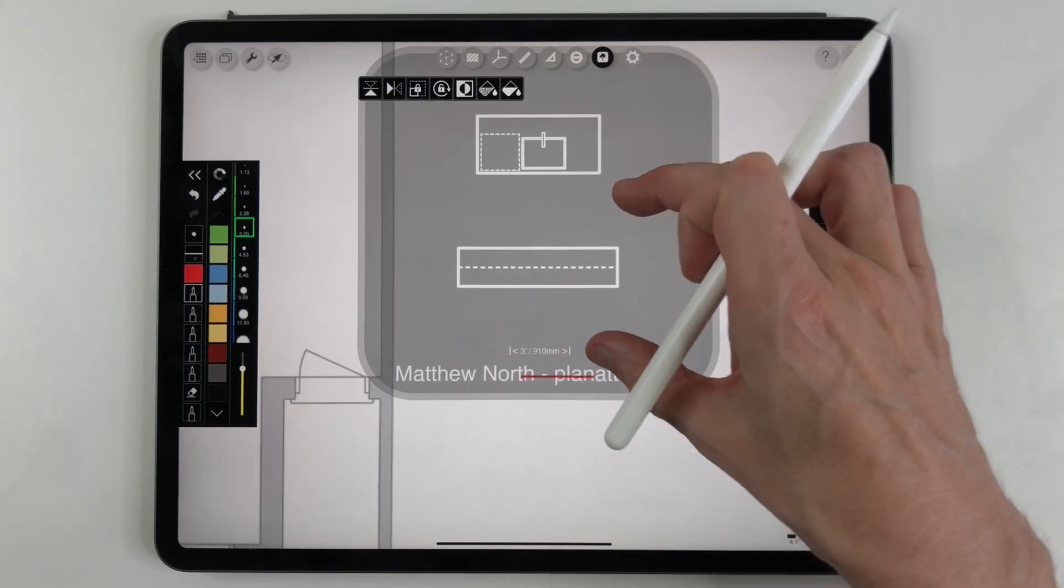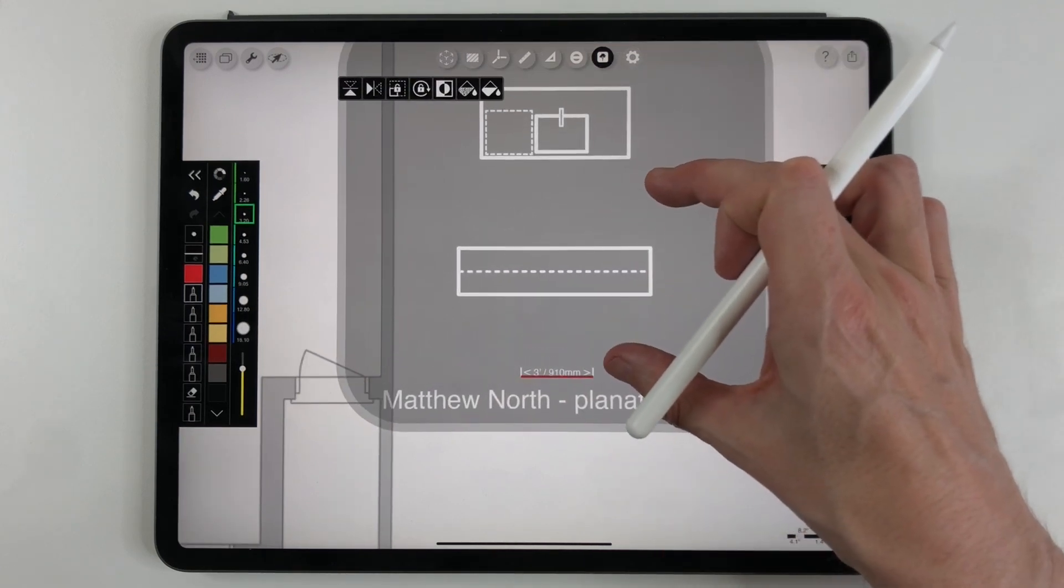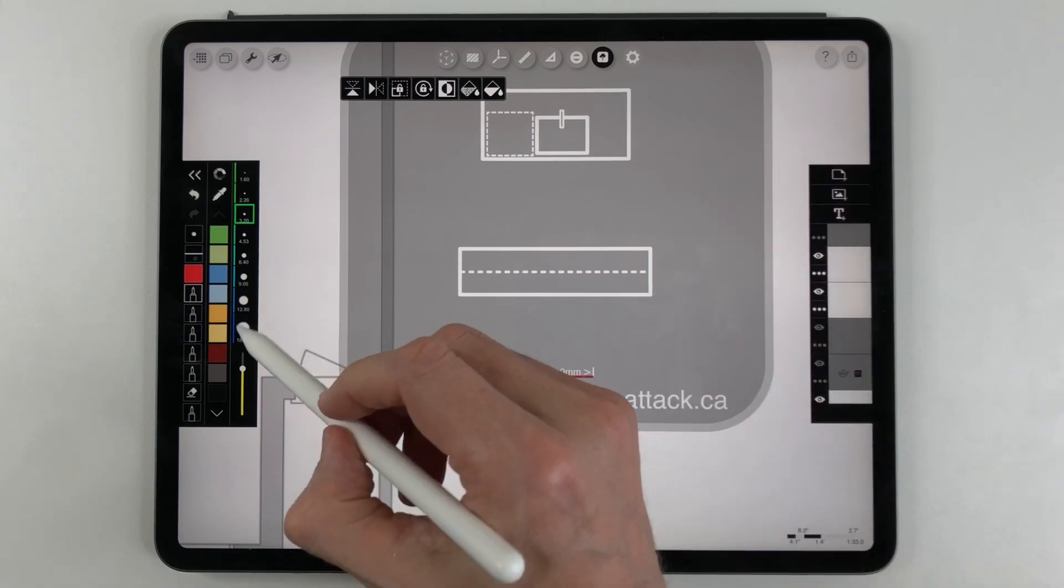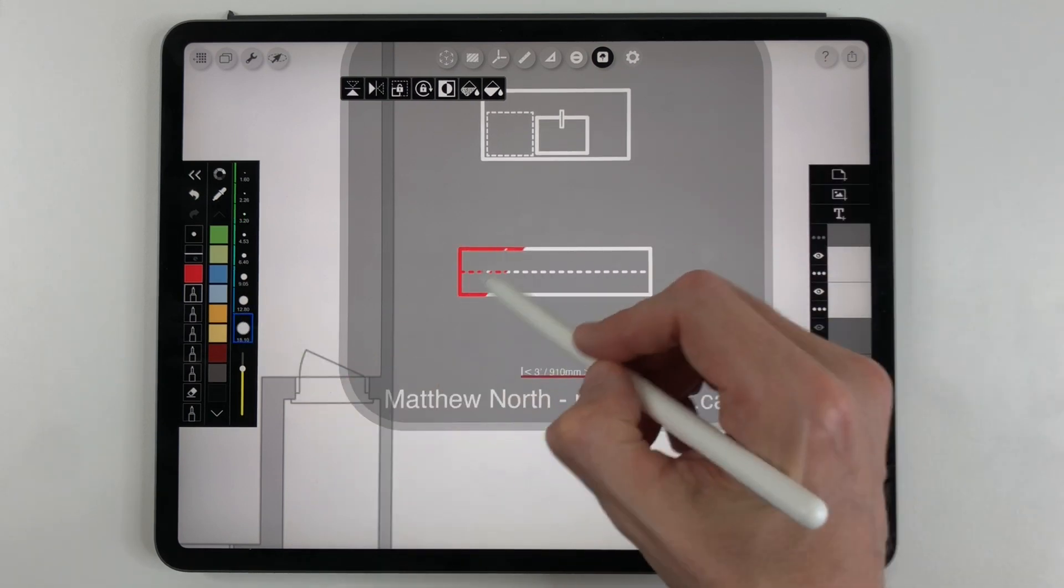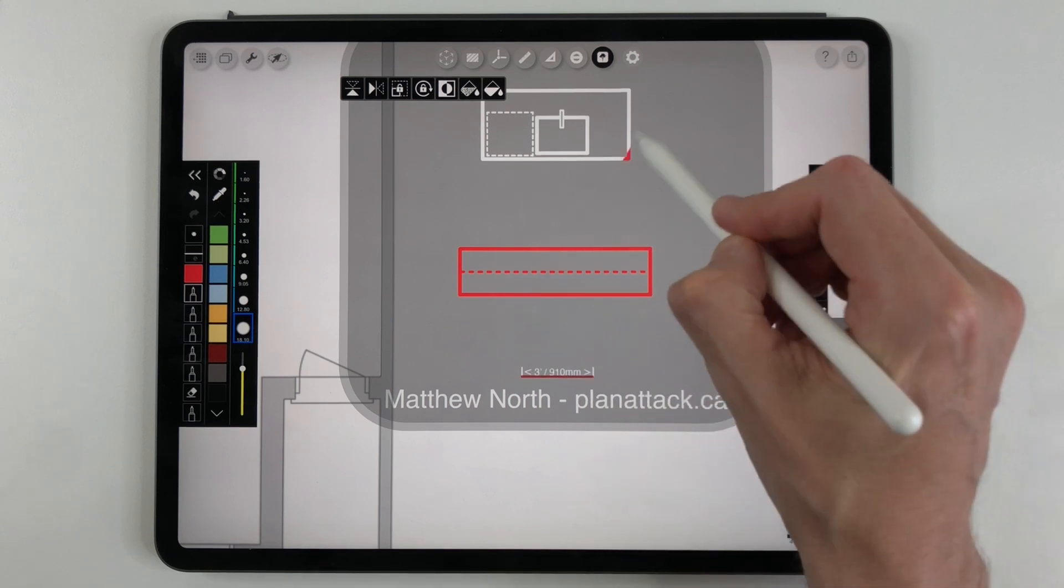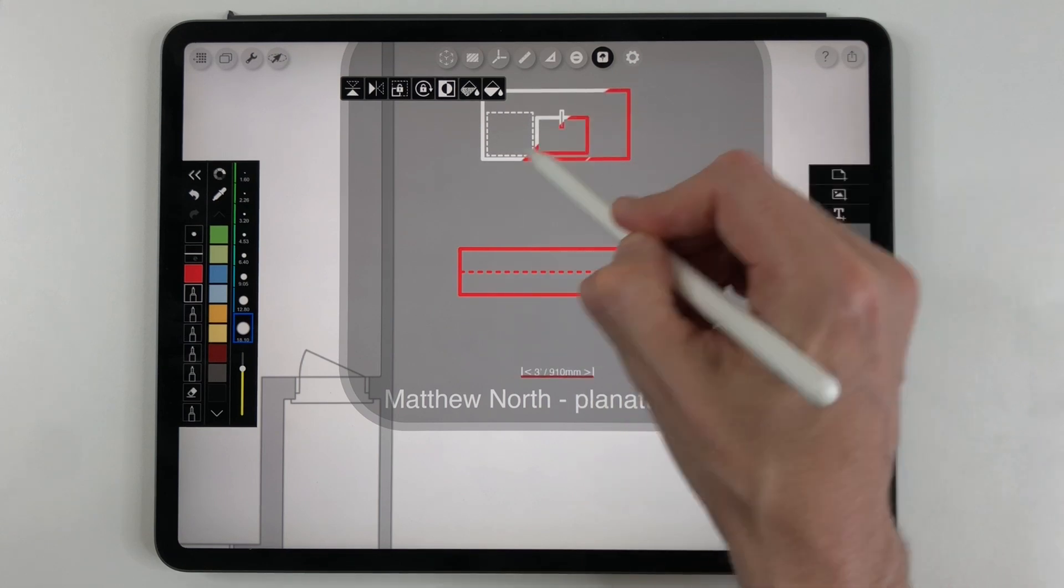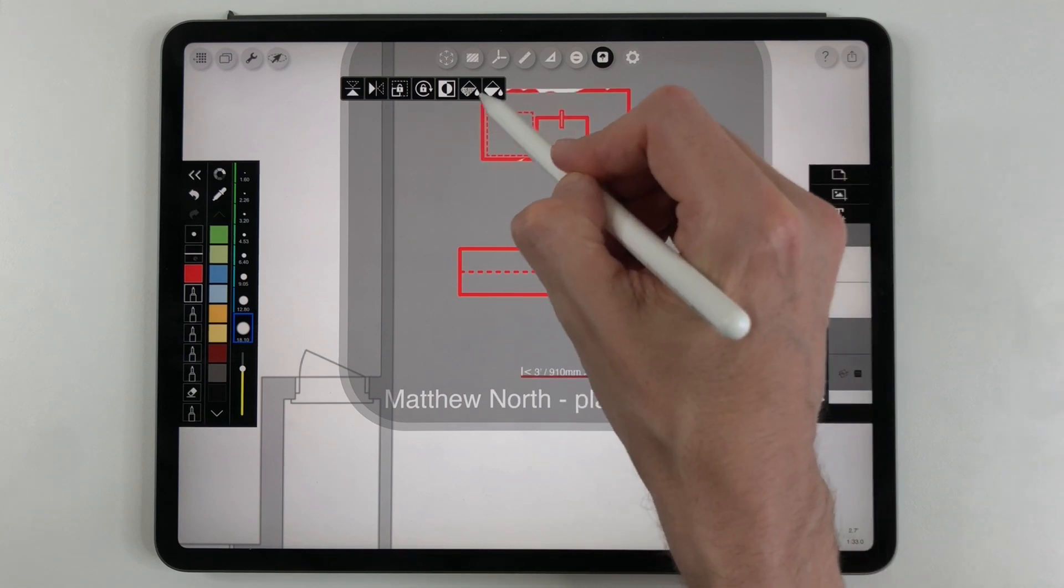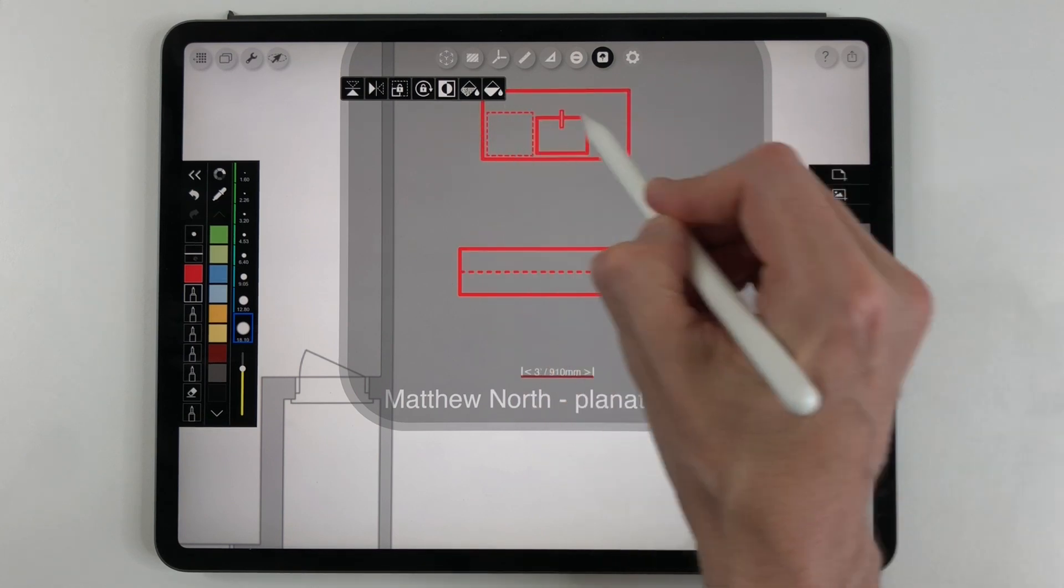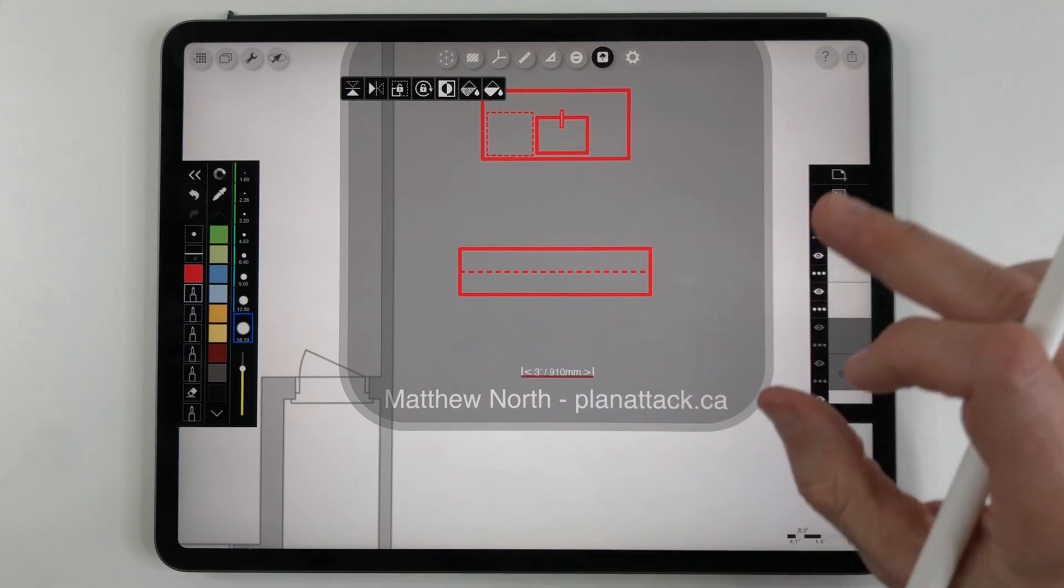You just align the crop marks on the stencil with your 3 foot line that you drew on the page and then with a big fat pen you just trace over the stencil and the kitchen transfers right onto the page onto the layer that you're working on.